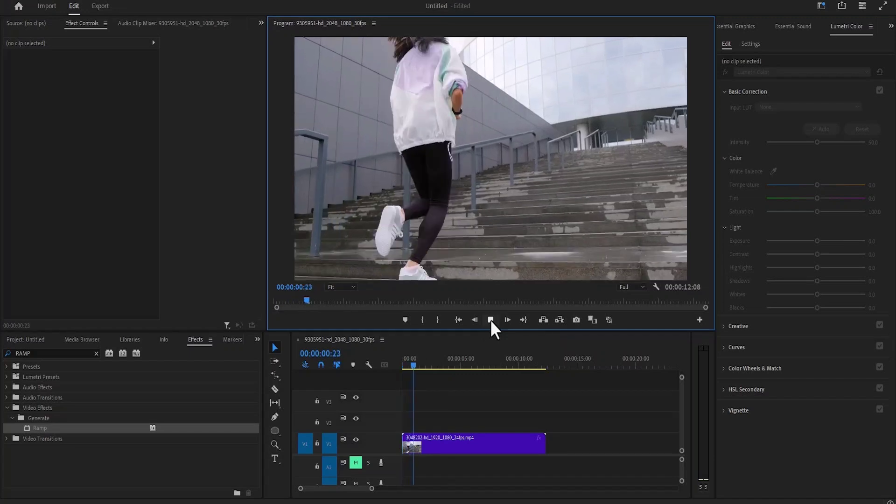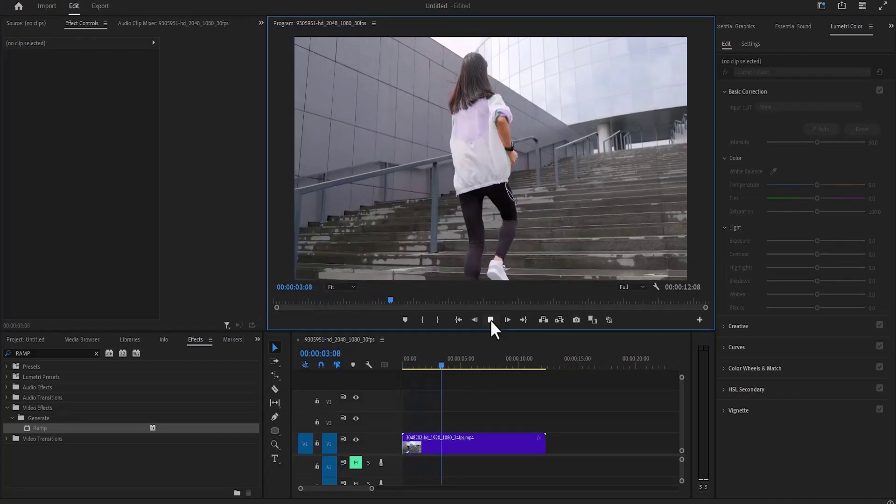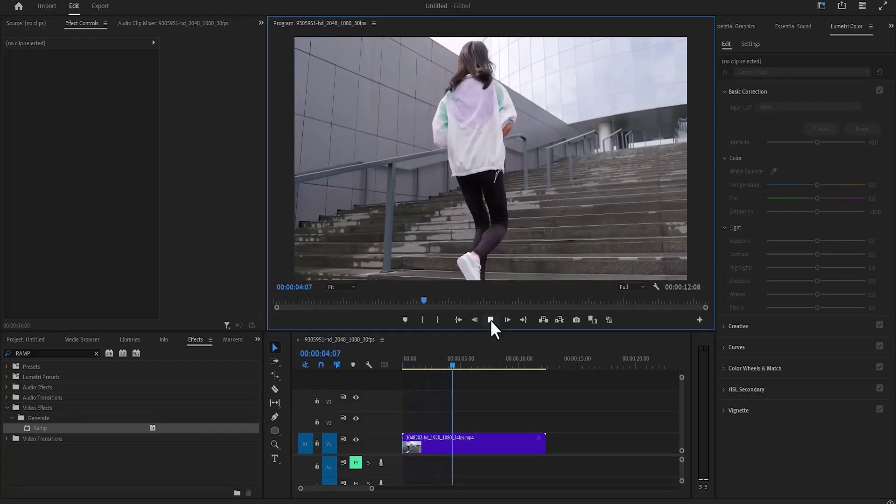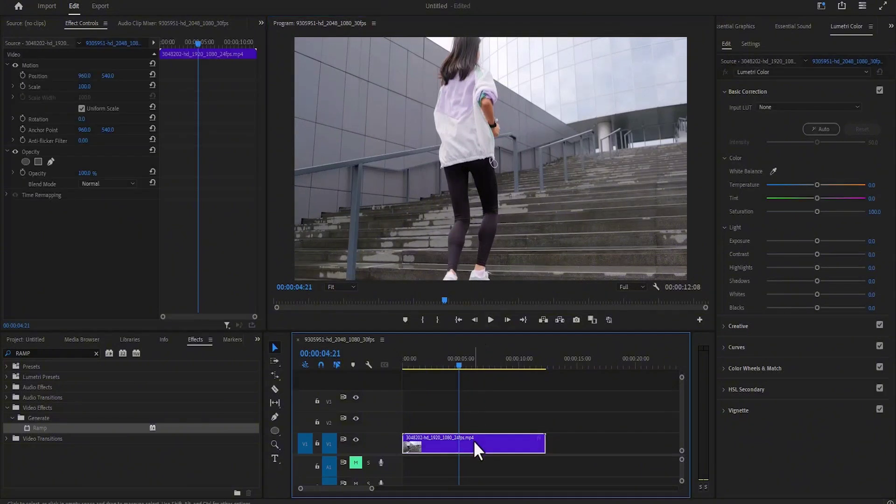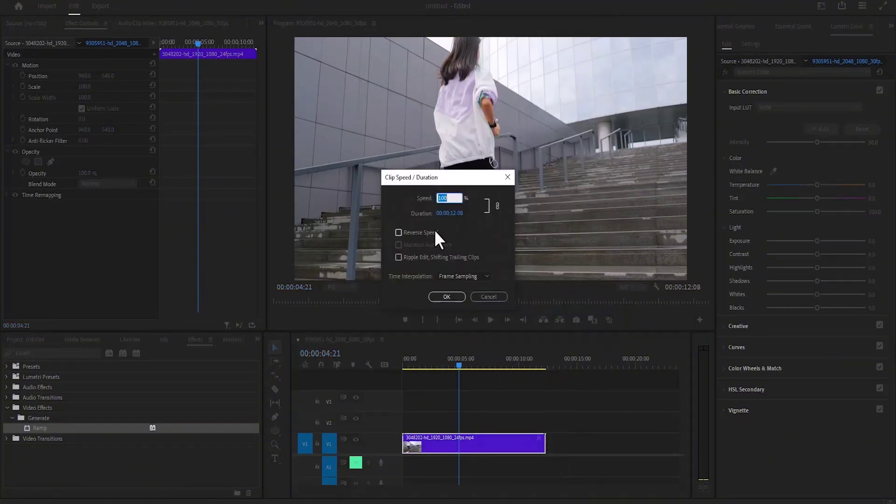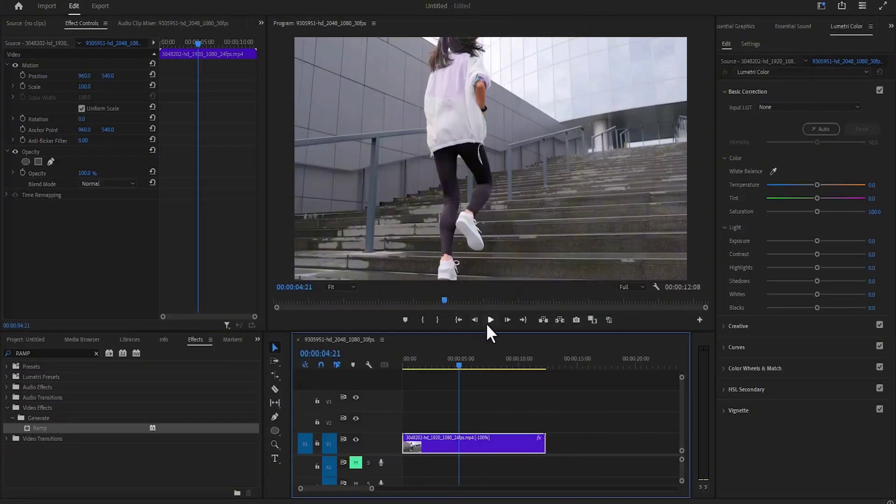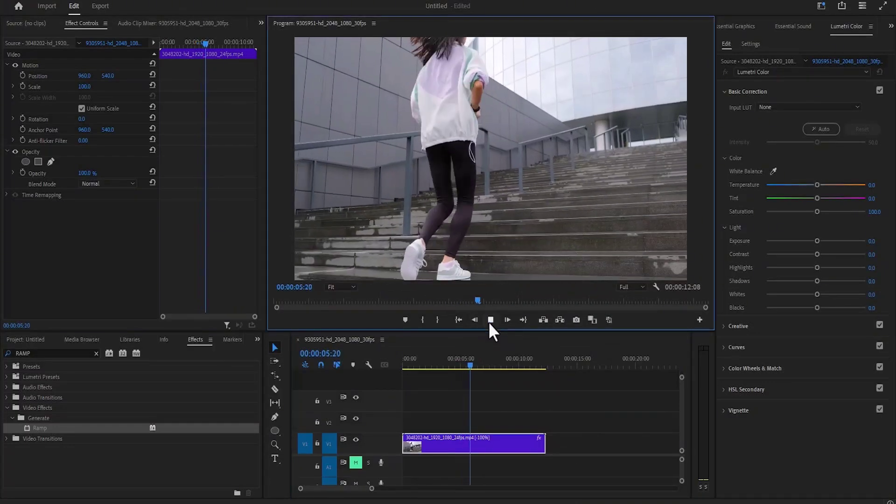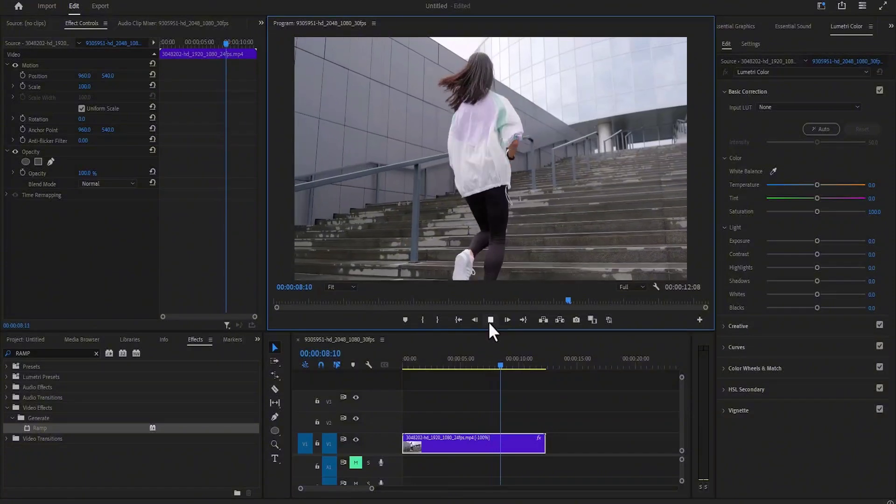To begin, I've imported this clip onto my timeline. To reverse this clip, all you need to do is select this clip, right click, scroll to speed and duration, select reverse, and hit OK. Automatically, if I hit play, you will notice the lady moving in reverse.